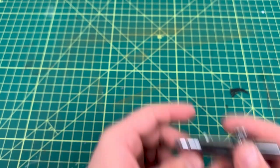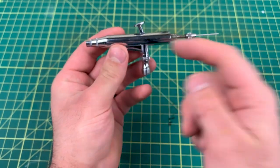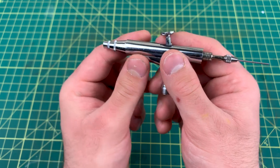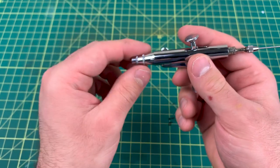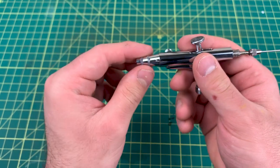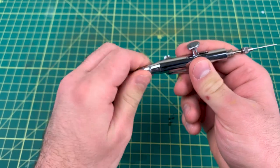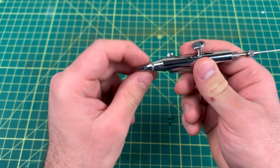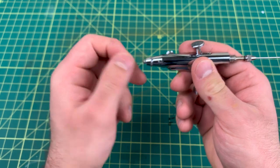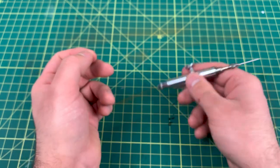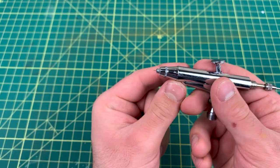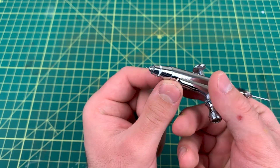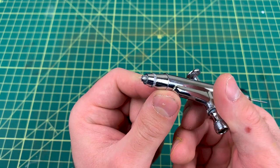All right, for demonstration purposes only, I have an old airbrush here. Let's do this on purpose. Boom. I bent the tip of my needle as you can see.